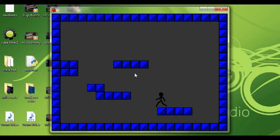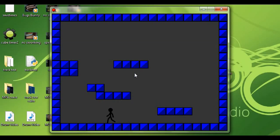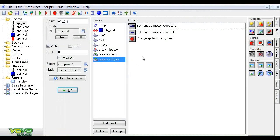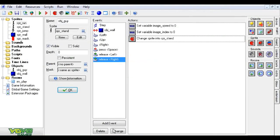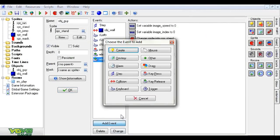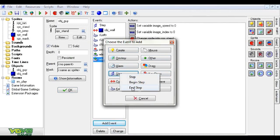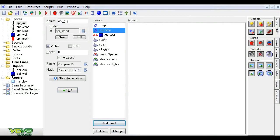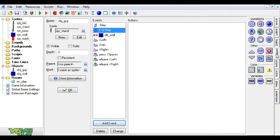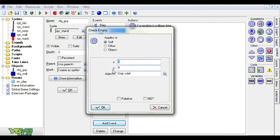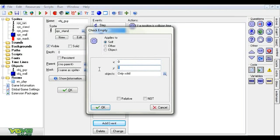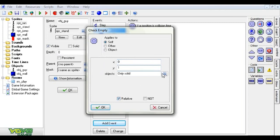Now one thing some people want is when their guy jumps, they don't want him doing the moonwalk in the air. That looks funny. So what we're going to do is add an event, step event, and step. Control. If there is a free space below you, y1x0 relative.